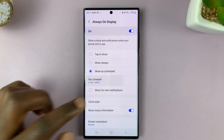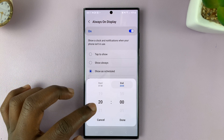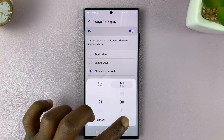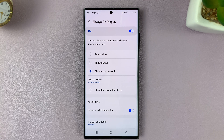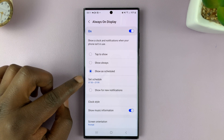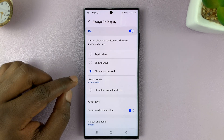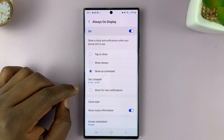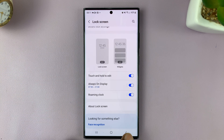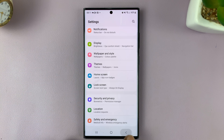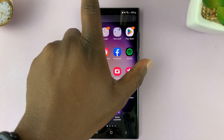Actually, let me put the end time at around 9 p.m. so that it only stops when I'm sleeping at night. There's no need for the Always-on Display when I'm sleeping because no one is looking at the phone. Once you're done, that's it — hit the back button and the Always-on Display will only show within those hours.